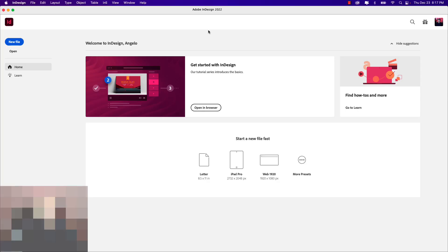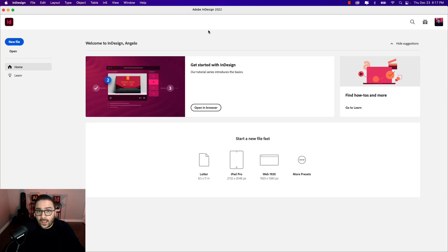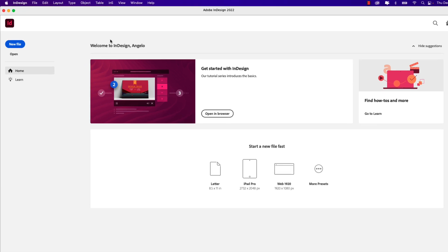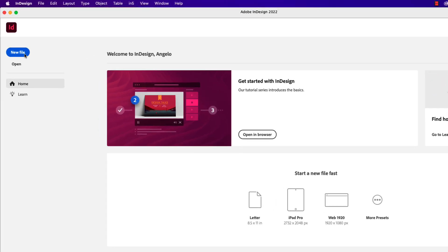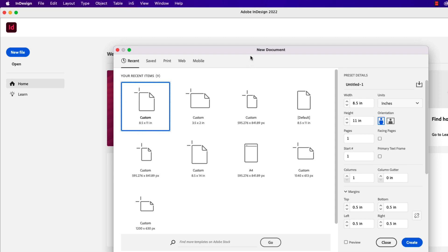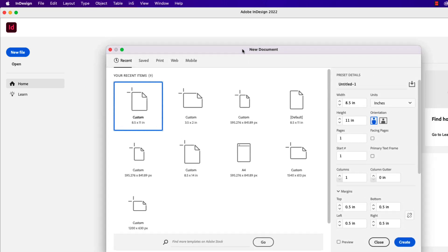Let's get started. As always, you can find links in the description below where you'll find the lesson notes and files to follow along. I'm going to click on new file. That'll bring up my new document window.